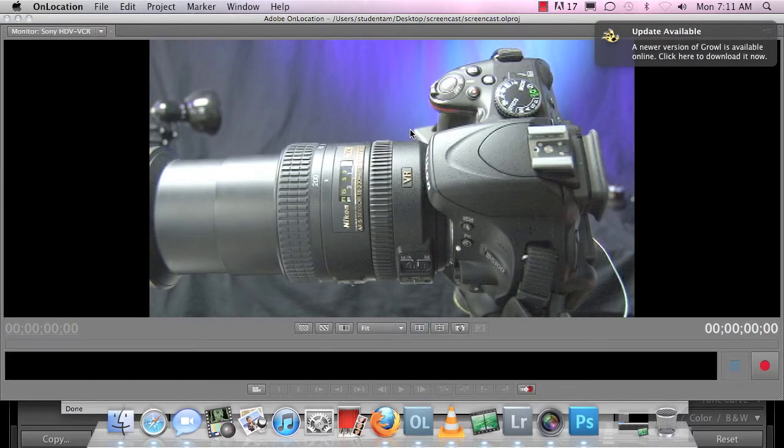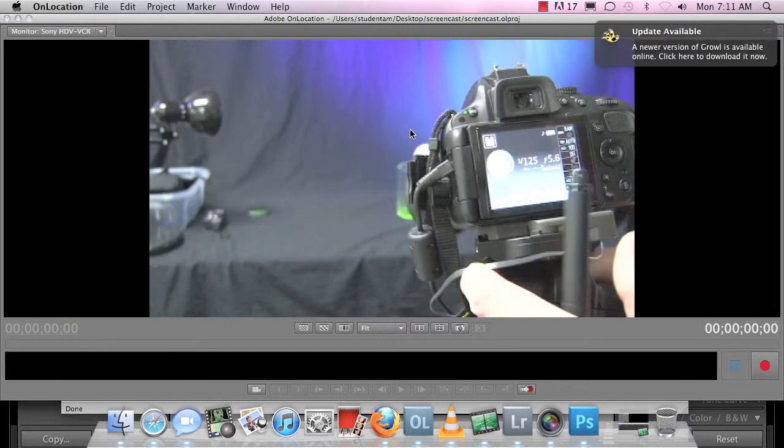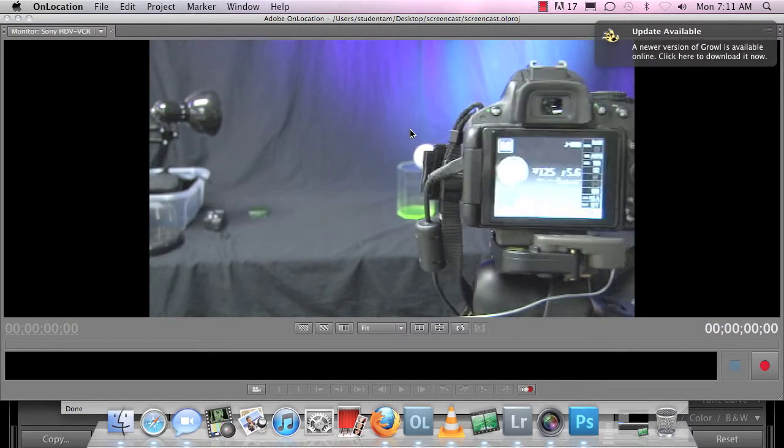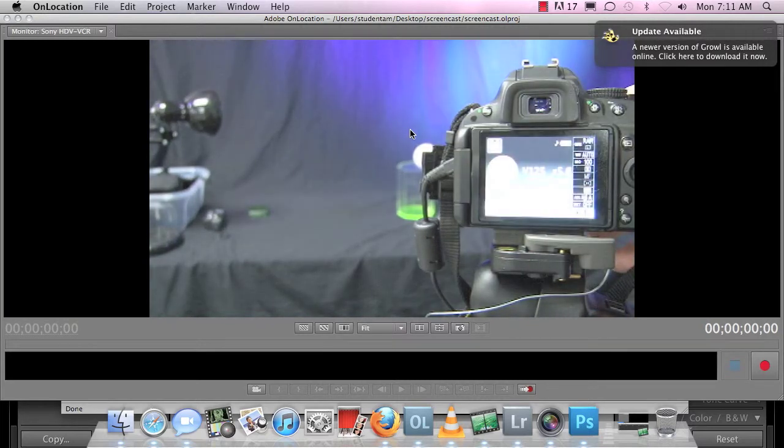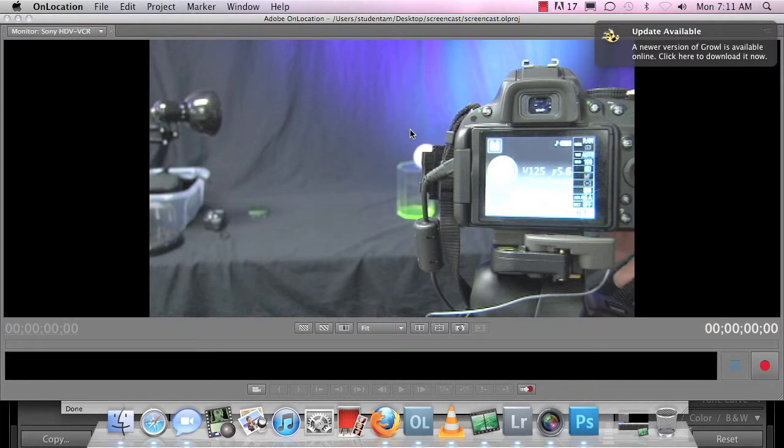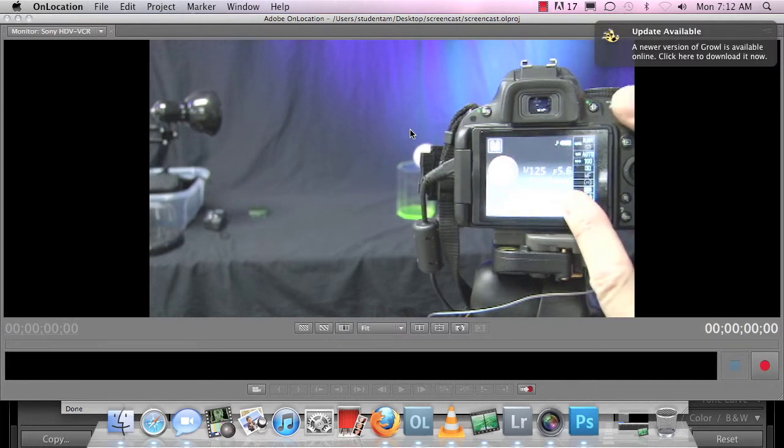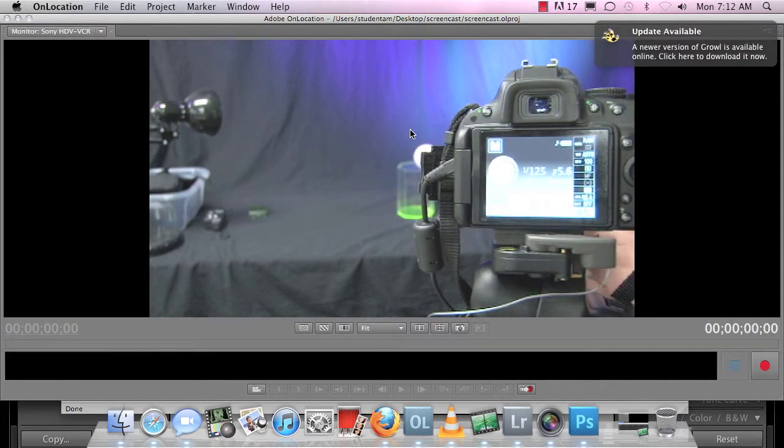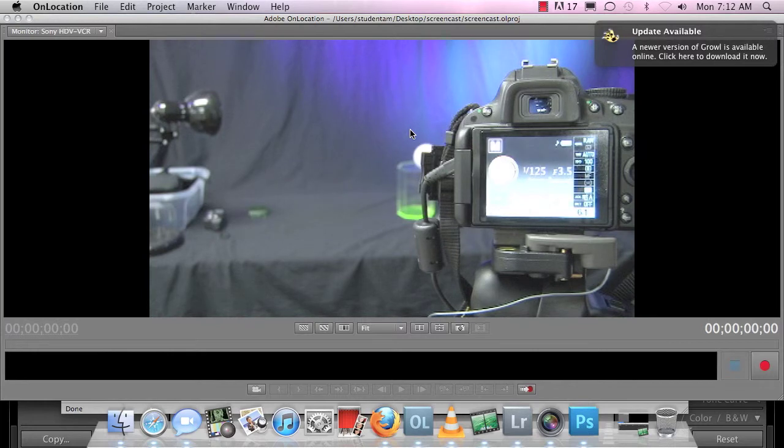And we can see that here. I can kind of prove that in the fact that right now, I have the lens totally extended out. And it's saying five point six, okay. Well, I cannot reach the aperture of three point five. But if I draw in the lens, you can see it changes to three point five.